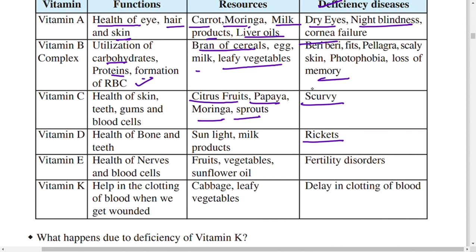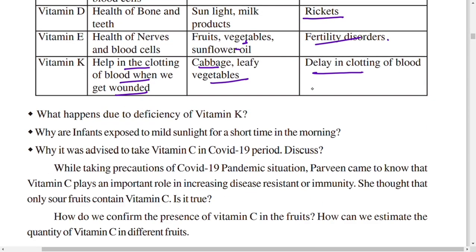Vitamin E is important for health of nerves and blood cells. Sources include fruits, vegetables, and sunflower oil. Deficiency of vitamin E leads to fertility disorders — in males, sperm production is affected; in females, repeated abortions may occur. Vitamin K helps in the clotting of blood when we are wounded. Sources include cabbage and leafy vegetables. Deficiency of vitamin K causes delay in blood clotting.